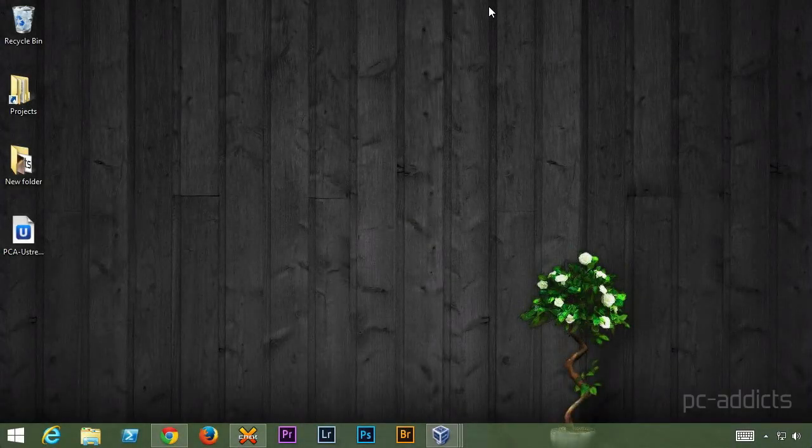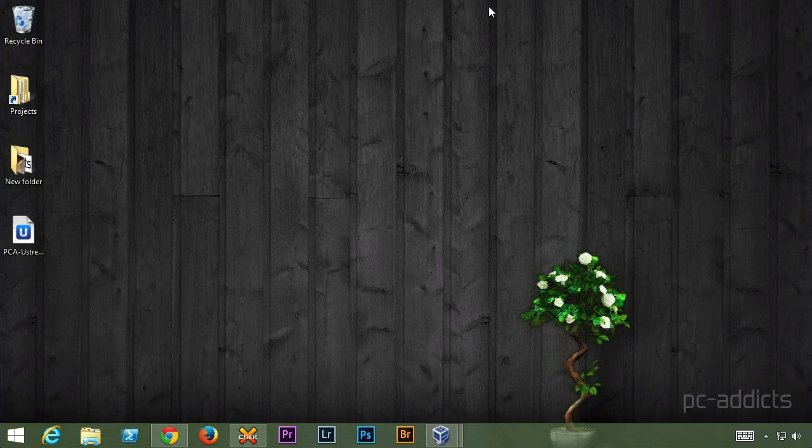Hey, welcome back everybody. This is Chris from PC Addicts and we are going to continue on with our server setup video series here. I think we're ready to go ahead and start downloading some software.